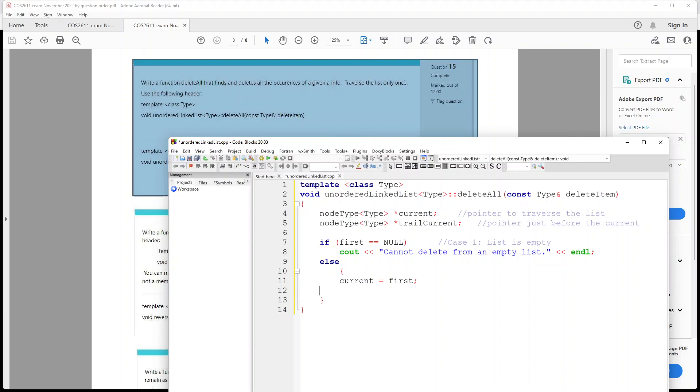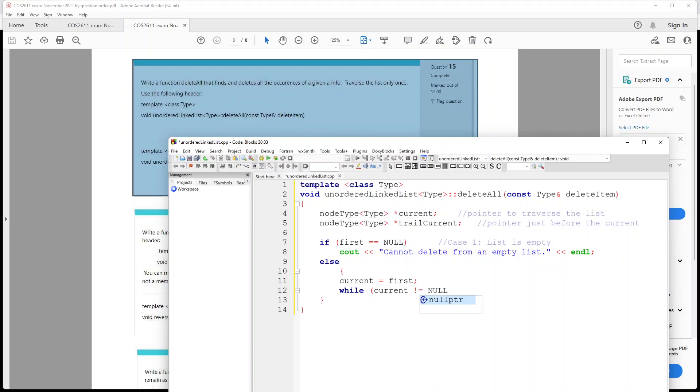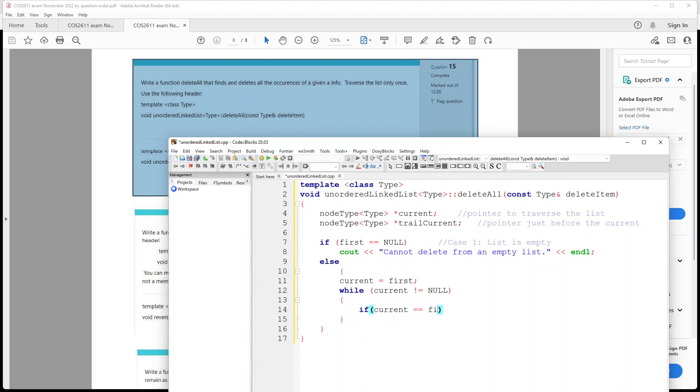And then we're gonna say, we're gonna say here, while current is not equal null, then we're gonna say if our current... Okay, I'm missing something here. And we're saying the current is set to first, okay. Then we're saying while current is not null, we should be saying if the current info.